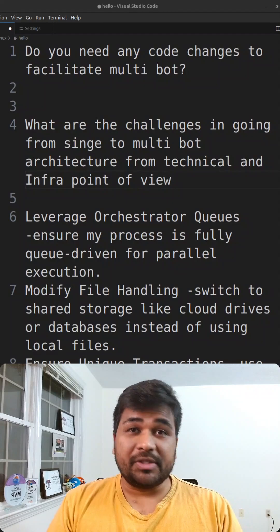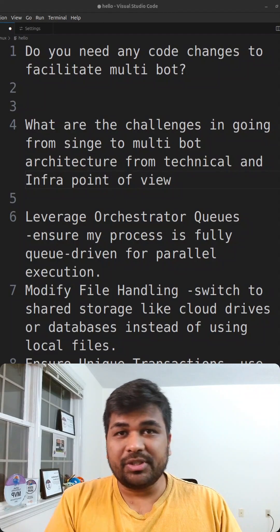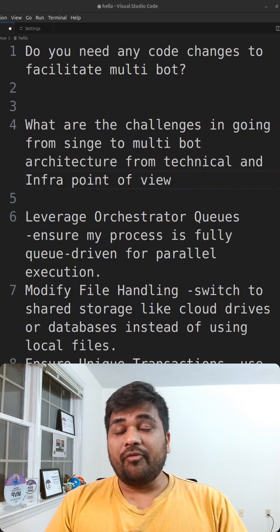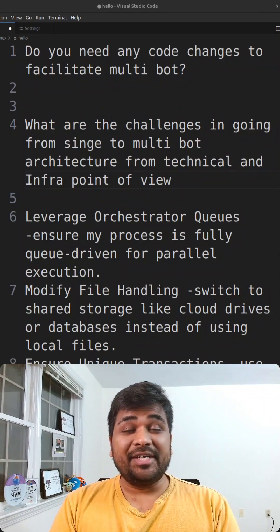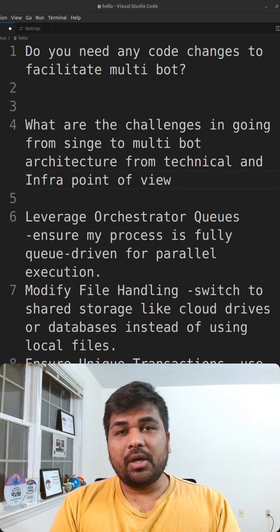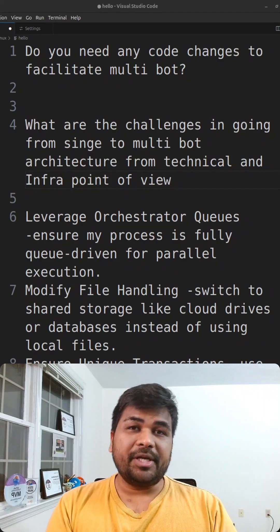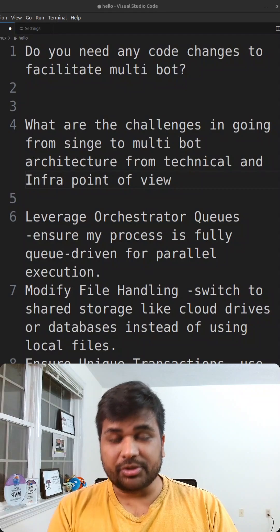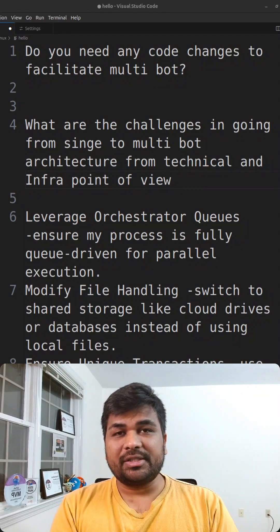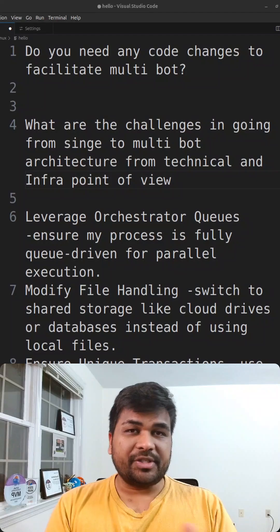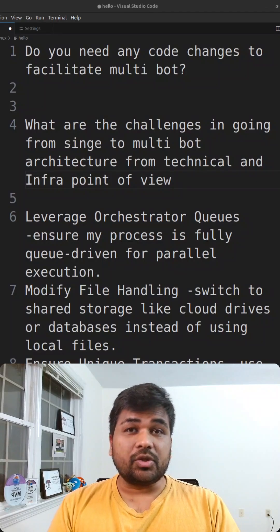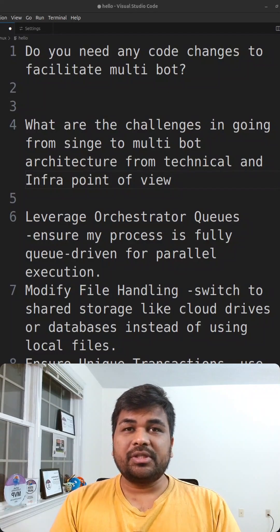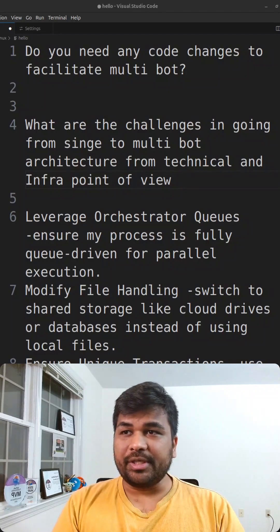When you are writing code, if you're using RE Framework you might be using queues. When you're using queues and if you have a dispatcher within the process itself, how will you avoid updating duplicate items to the queue? This is important to understand. If there is a unique queue reference available within your queue, if it is not available, how are you going to make sure that the items are not getting duplicated?